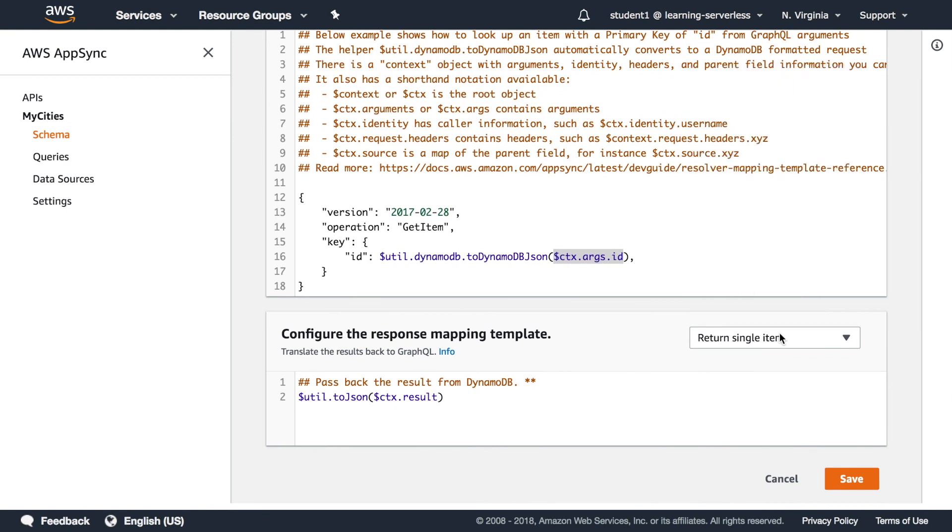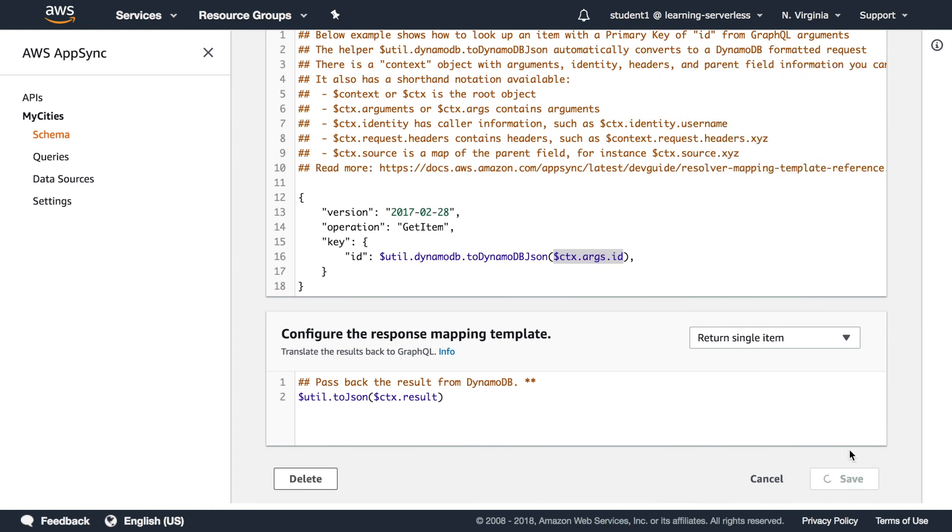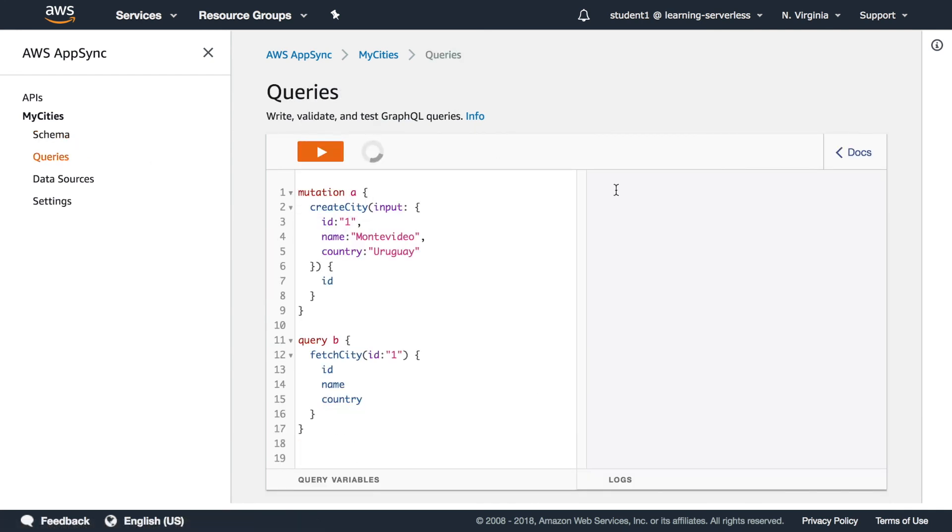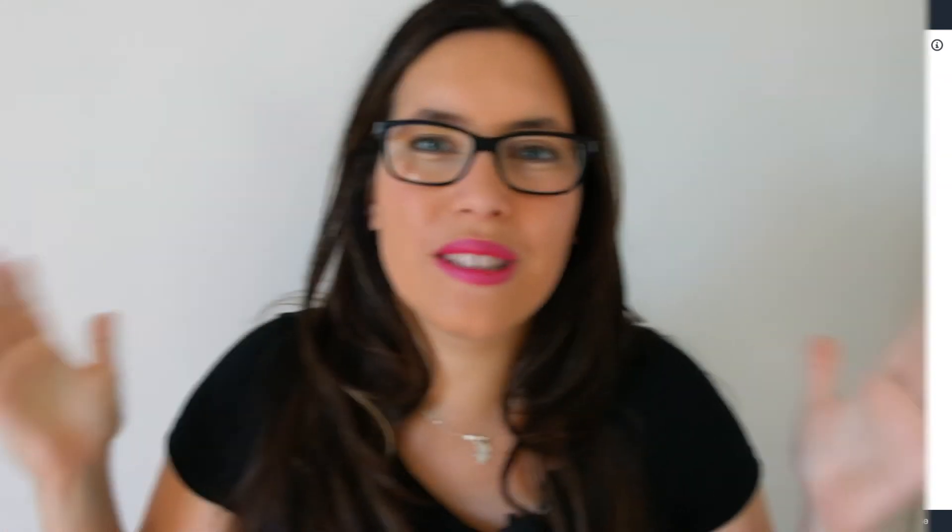This is very simple it just finds with ID in the dynamo table and it returns that so it returns one single item but you have different options so that's pretty neat when we go back to the queries and we run that query now we will get the city we were looking for.